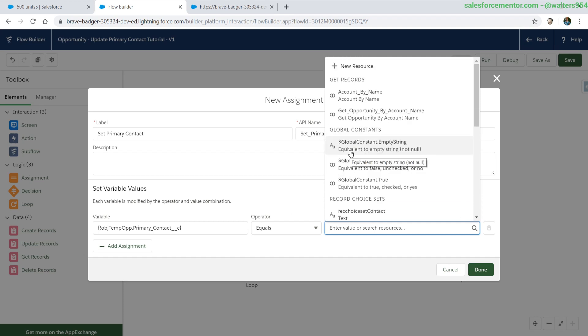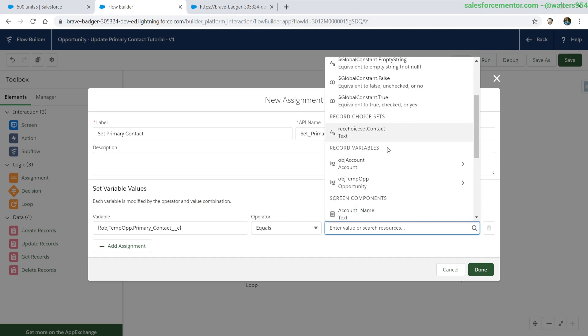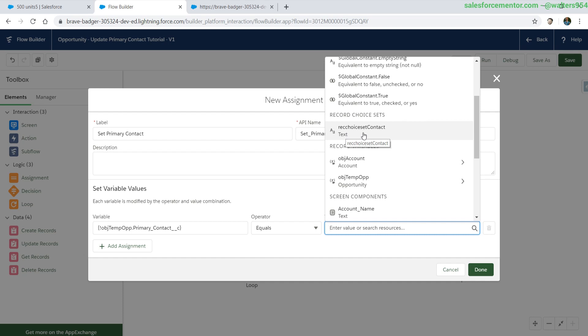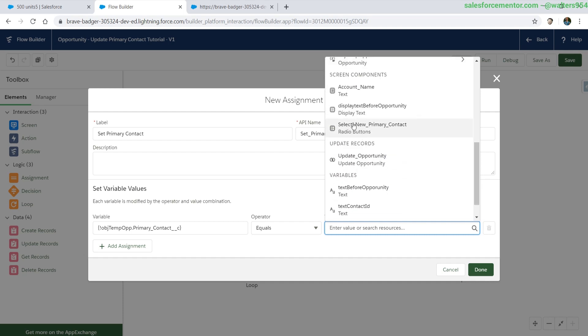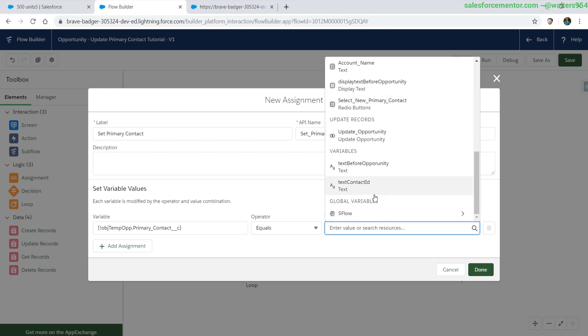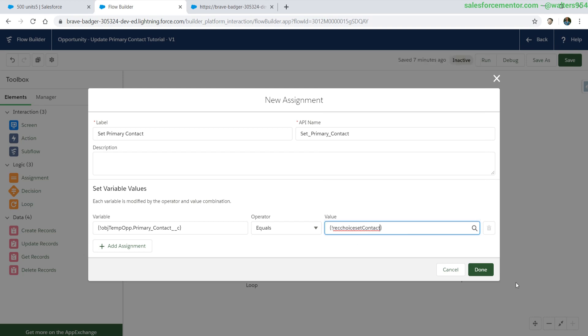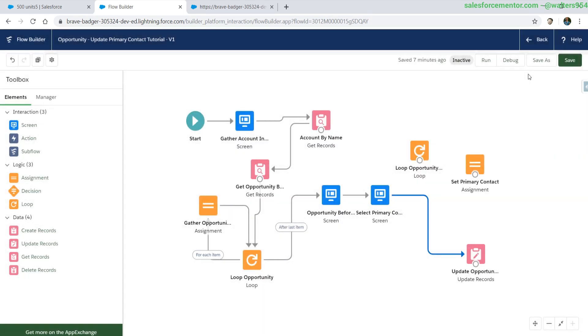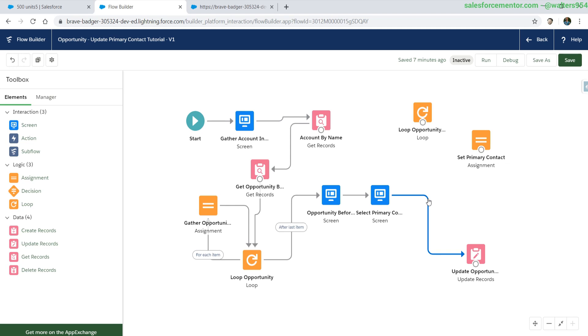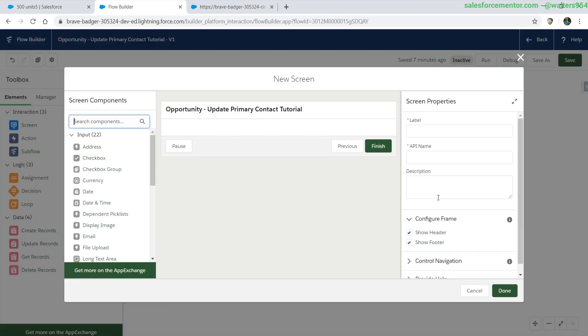Now we're faced with another unknown. Are we going to choose the record choice set or the screen component radio buttons? And we also have a text contact ID which value holds the contact ID that we need. We could try them one by one, but we can also add in a quick debug screen once again to check what information we actually have.